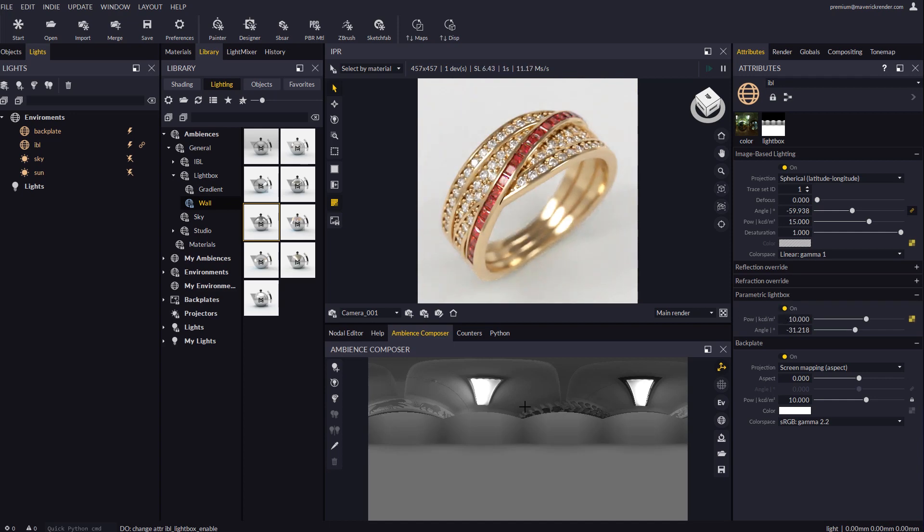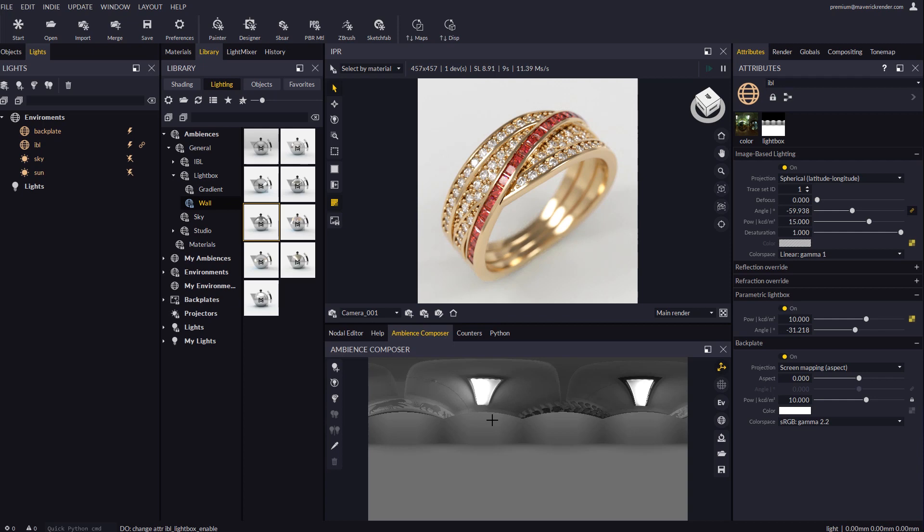As you can see the new lightbox node is a very useful addition to Maverick's scene illumination arsenal of tools. This is all for now, see you in the next video. Have fun rendering with Maverick.